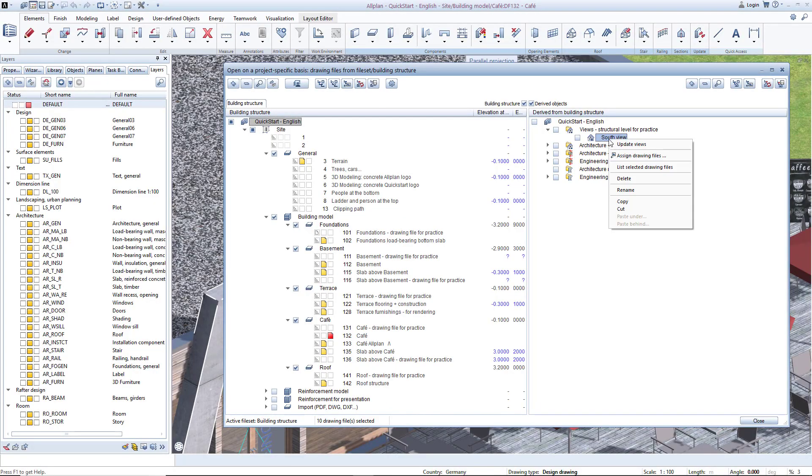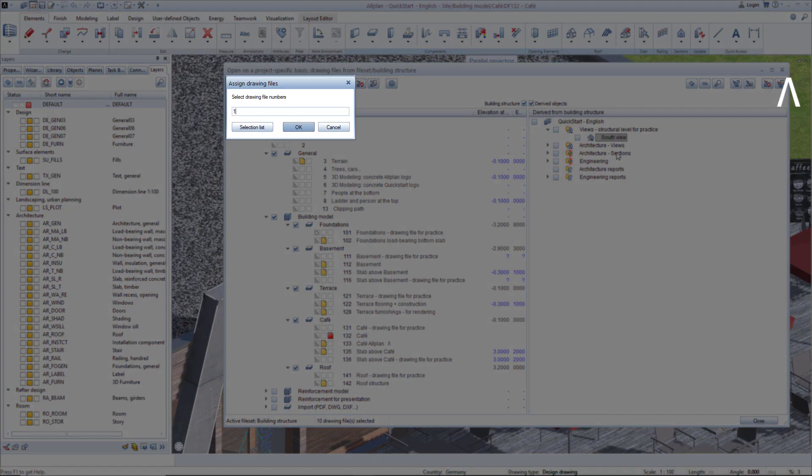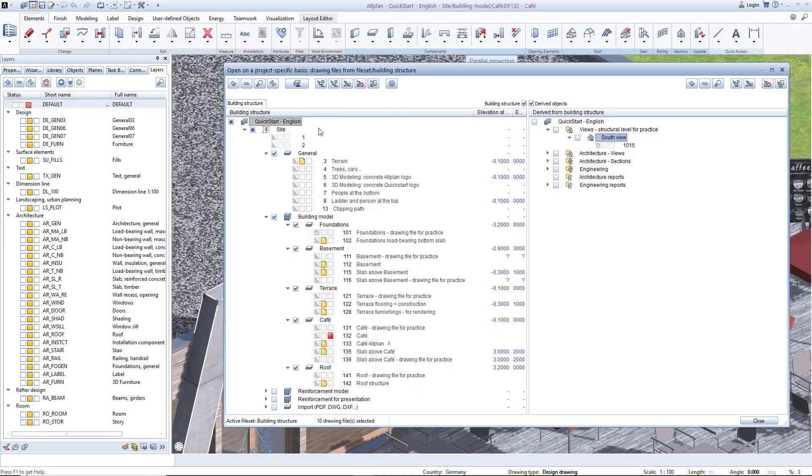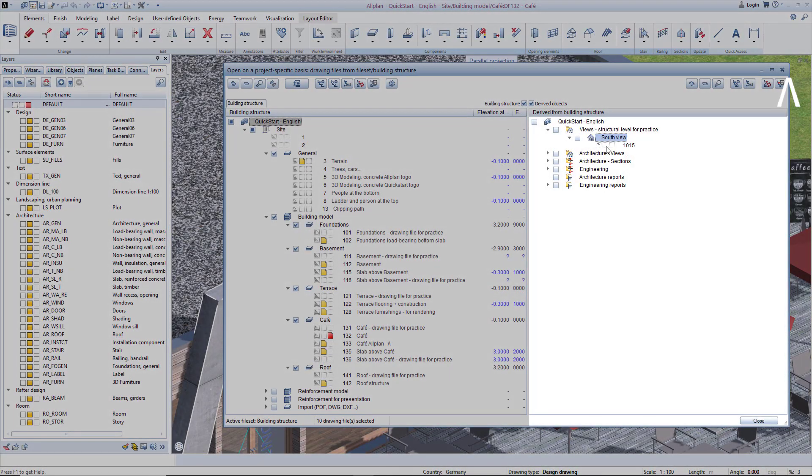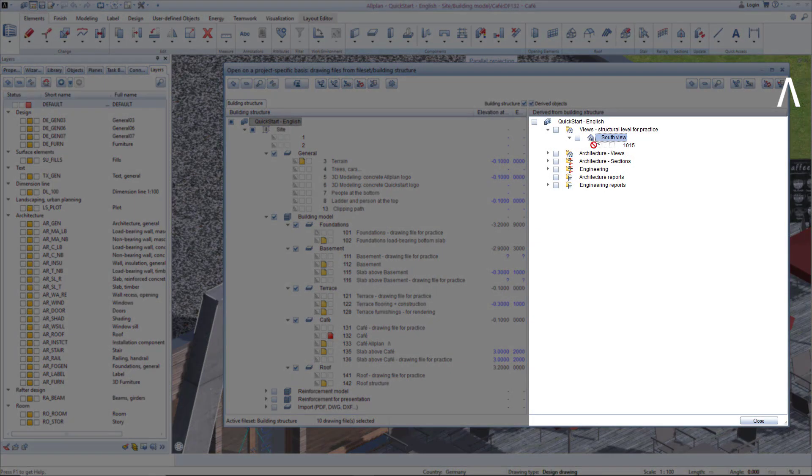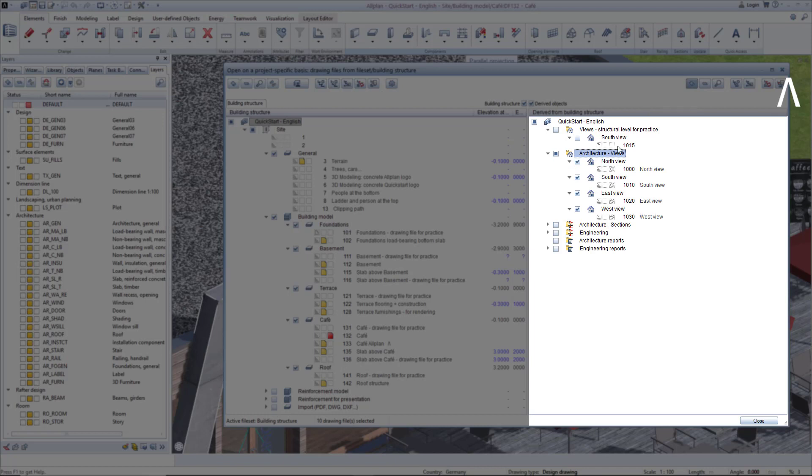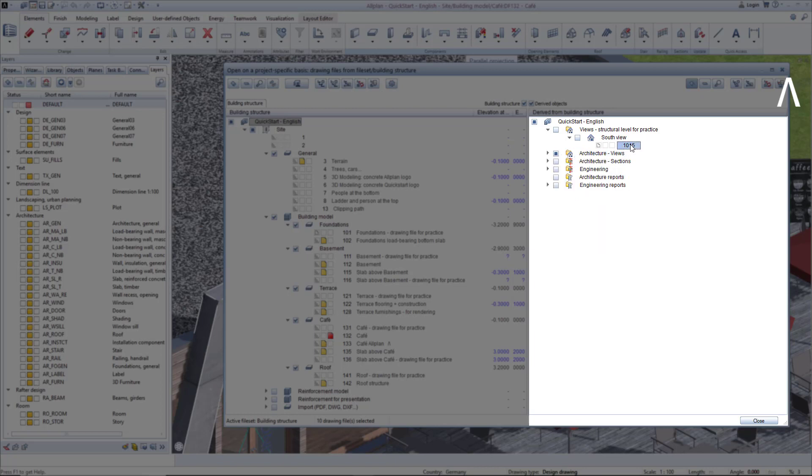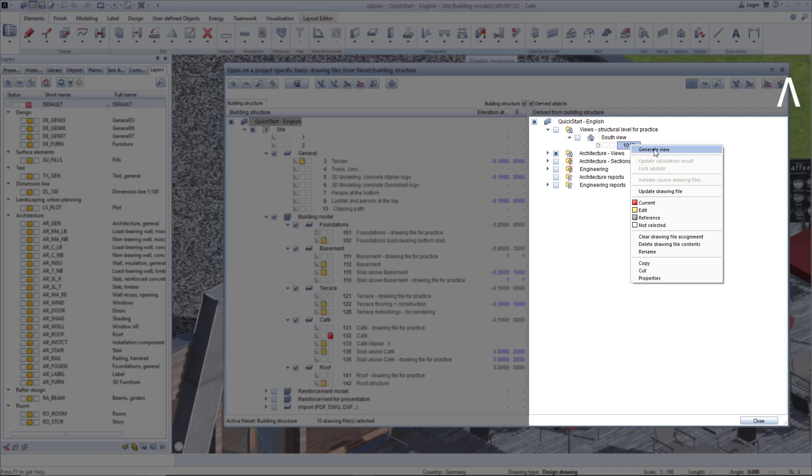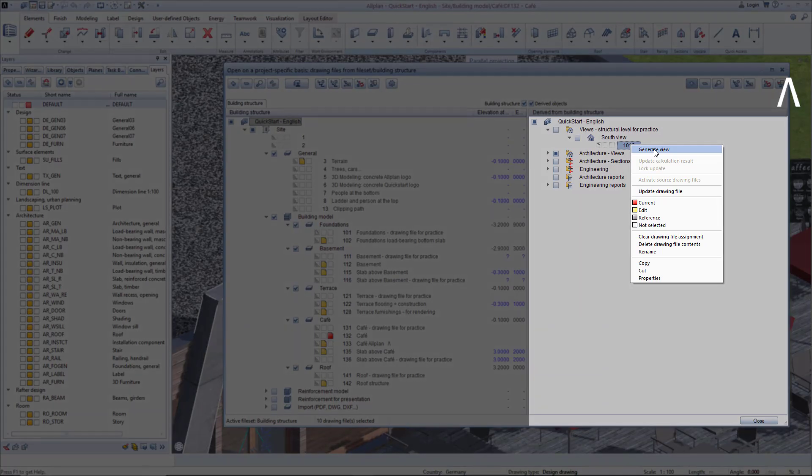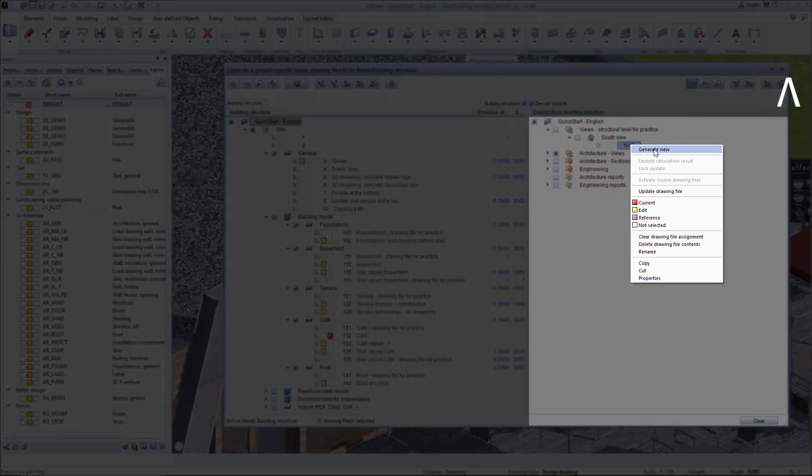Place drawing file 1015 in this view. In principle, you can assign any drawing file number when working in AllPlan. In this case, I have selected this number based on the views I have already created. To set up the South view, right-click on Drawing File 1015 and select the top entry, Generate View.